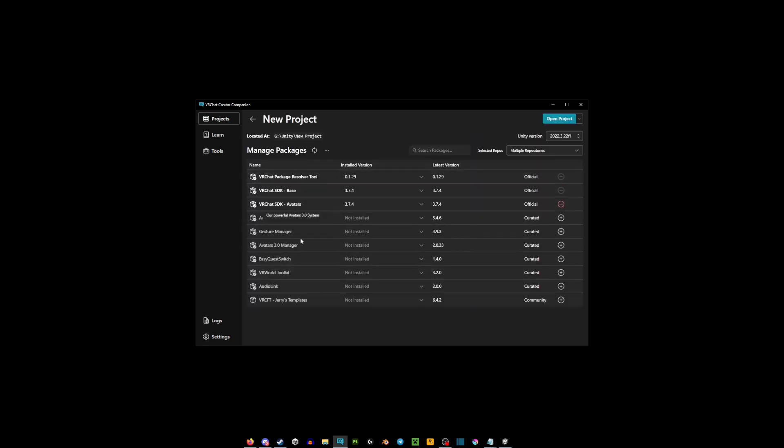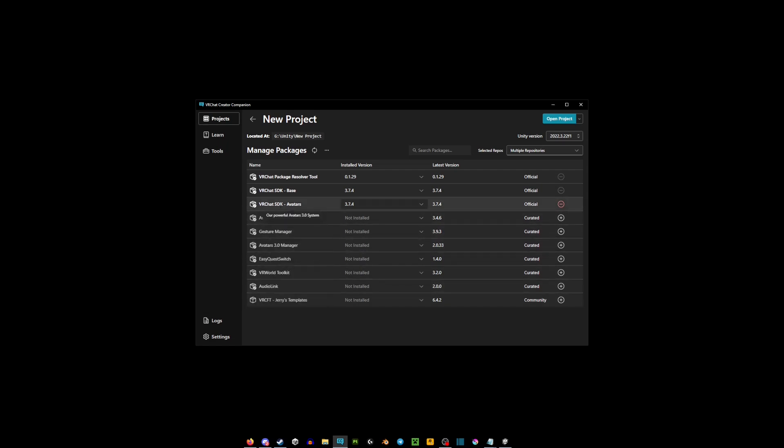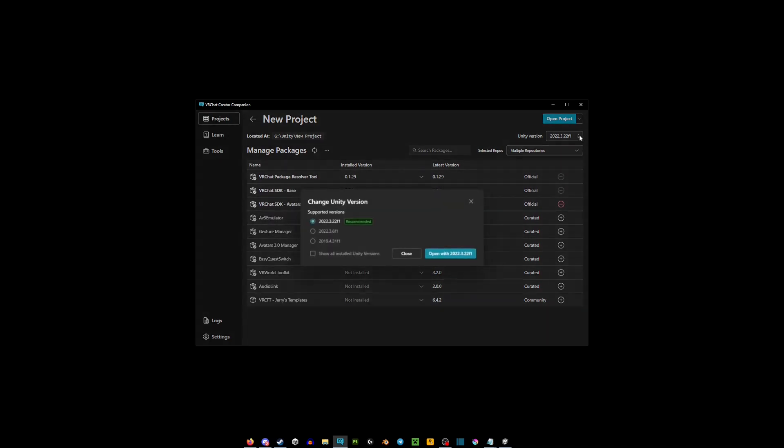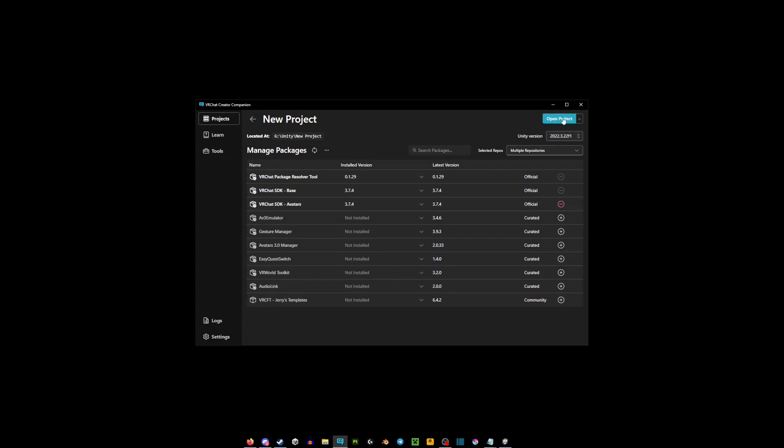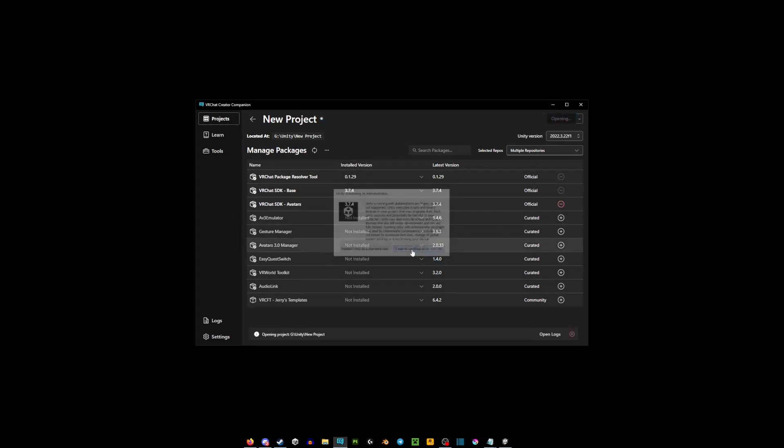After that you're going to be greeted with this window here. Now there's all sorts of different versions here like the VRChat Face Tracking, Audio Link, Gesture Manager, but you're just looking for the VRChat SDK because that's basically what you need. And here you can change the Unity versions. You're just going to go open project and I wish to continue, and just let it do its thing.